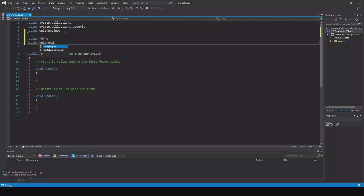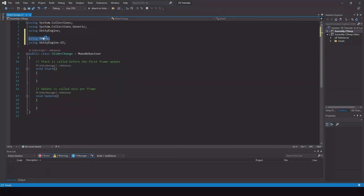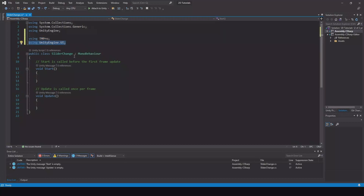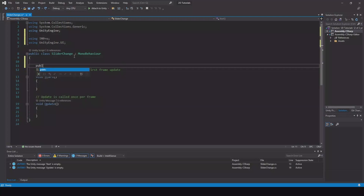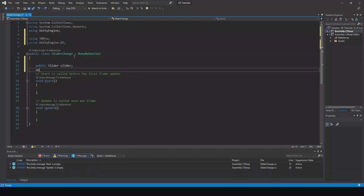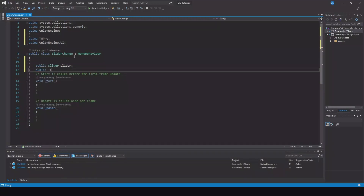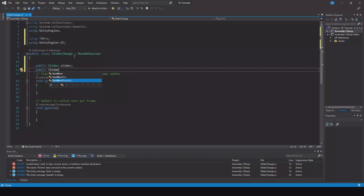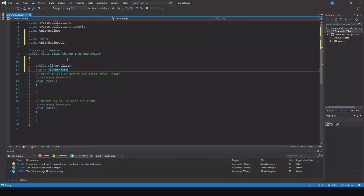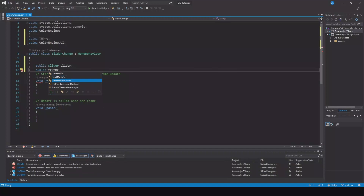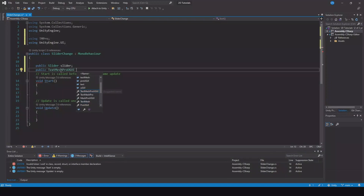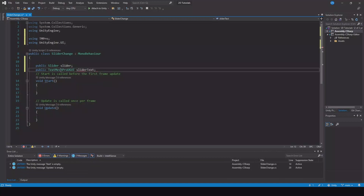Open it up. You'll need two things: 'using TMPro' and 'using UnityEngine.UI'. The TMPro namespace is needed so you can use the TextMeshPro text component, and UnityEngine.UI will allow you to use the Slider.